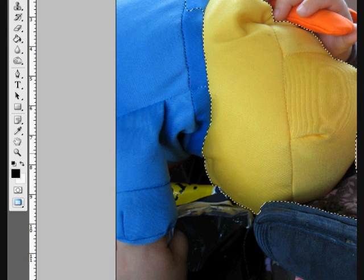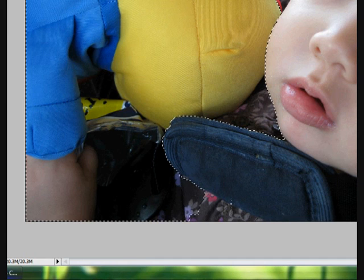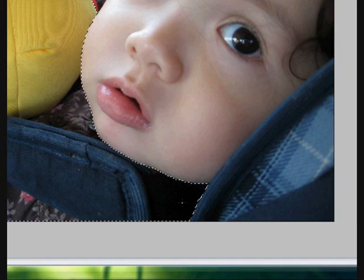Then highlight the area you do not want such as the body and only leave the face, and press delete.